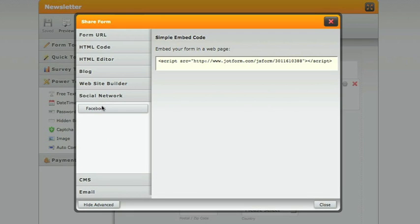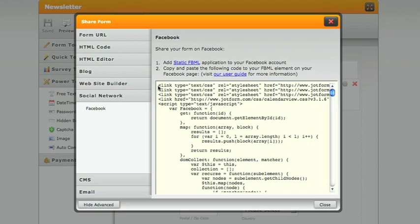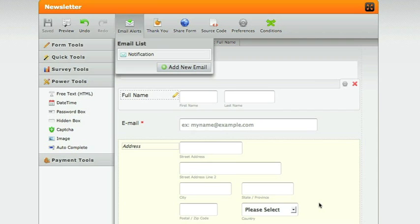All you'd have to do if you wanted to add this to Facebook would be under social network, select Facebook, and copy and paste all this text on your Facebook page. For that information, check out our Facebook fan page video that we'll be posting for you. Creating a JotForm email form is just that easy.